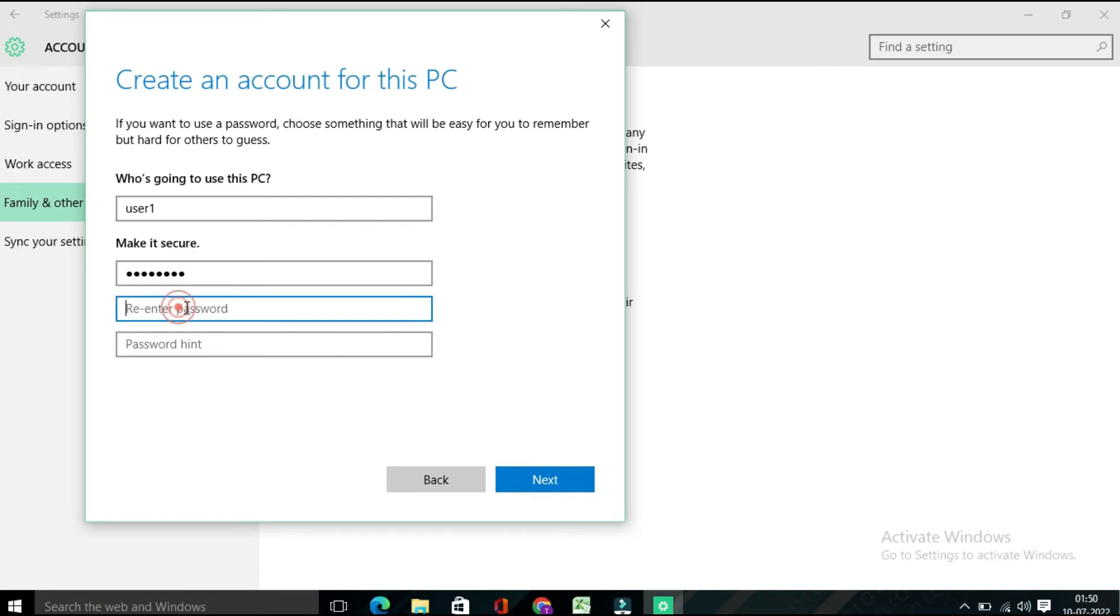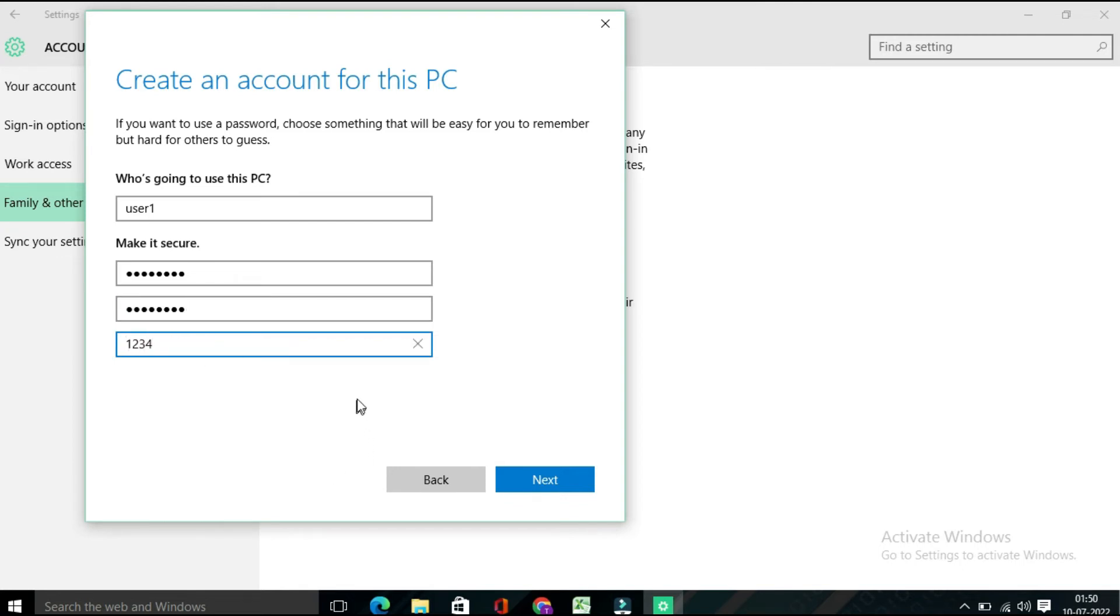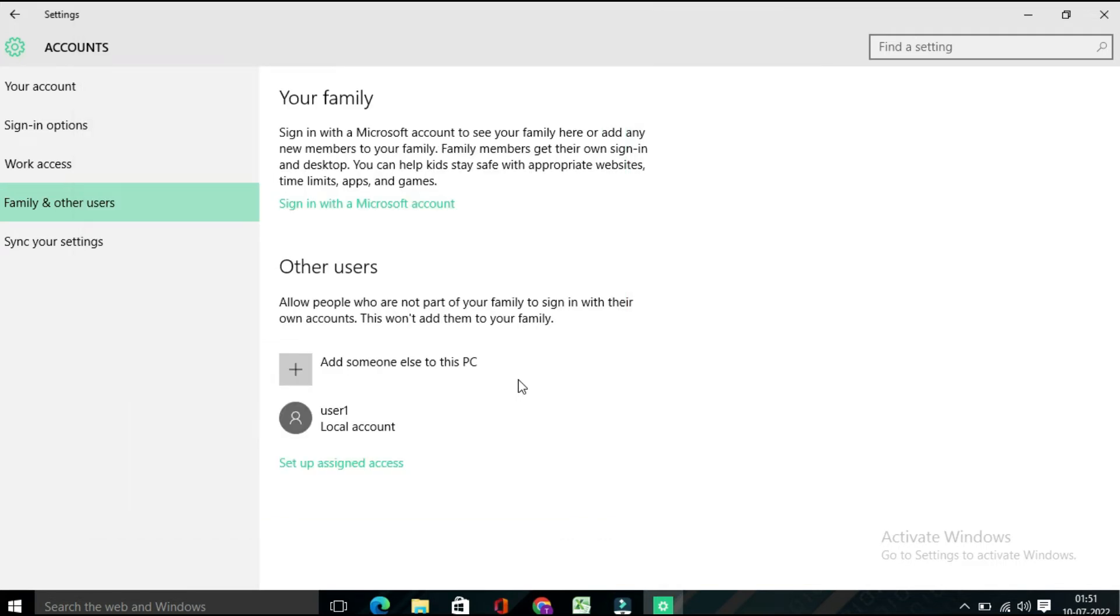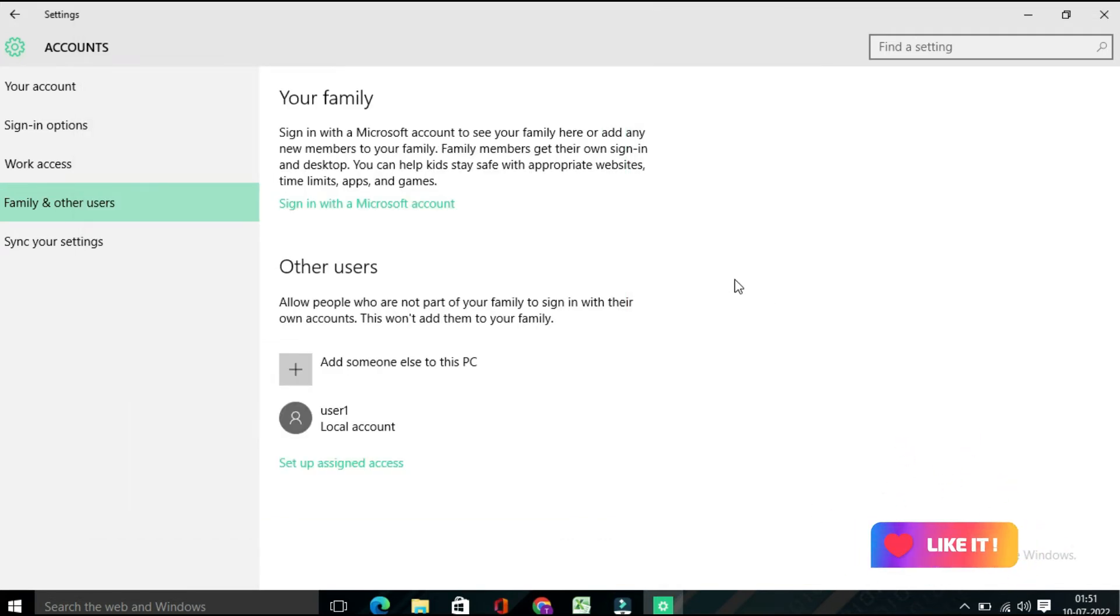Re-enter password, and also there is a password hint. Suppose here I am going to type 1234, and then click on Next. It will take a few seconds.